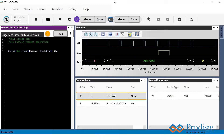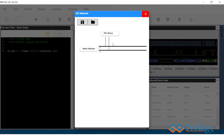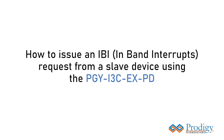After clicking run, we can see that the hot join request will be sent from the slave device and a dynamic address will be assigned to the slave. Next, we will look at how to issue an IBI request from a slave device using the PGY-I3C EXPD.